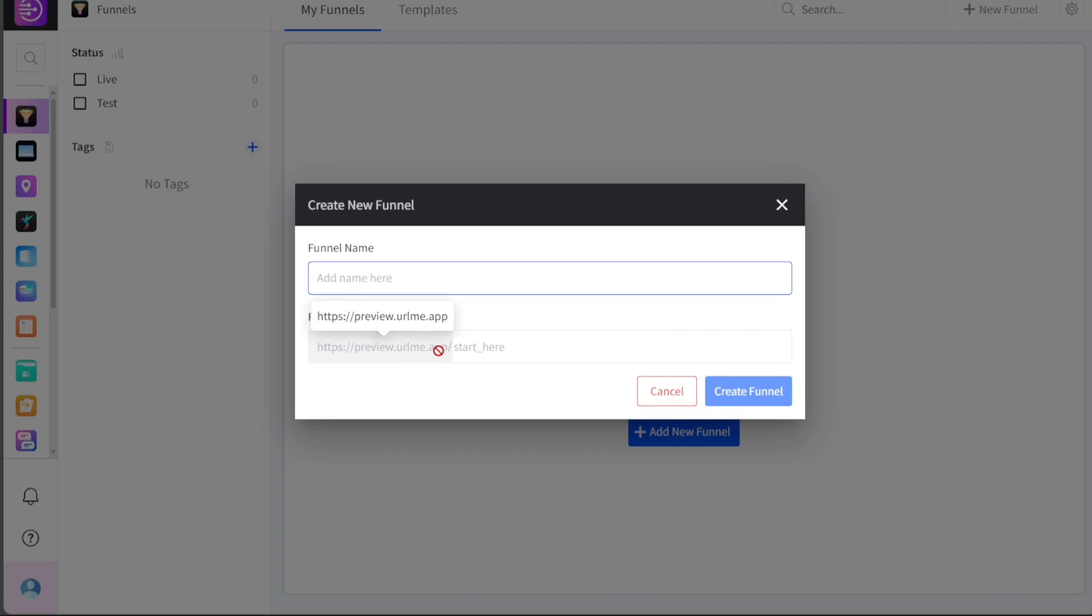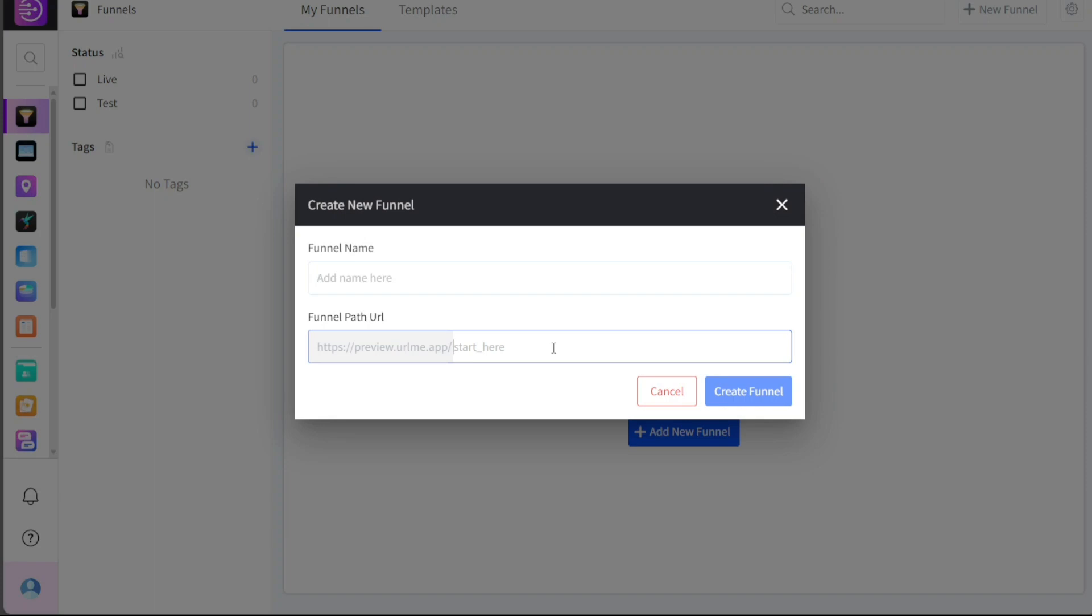Next, you have to define the Funnel Path URL. This is the specific URL where your funnel begins. Generally, this would be a landing page or an ad click-through page, depending on your marketing strategy. Ensure this URL is correct, as it is integral to tracking the customer journey for this specific funnel.